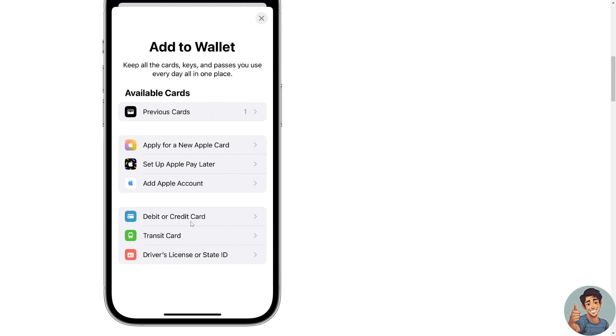Tap previous cards to add a card that you previously had, if you've done so. Now tap continue and follow the steps. Say for example you've clicked on debit or credit card.